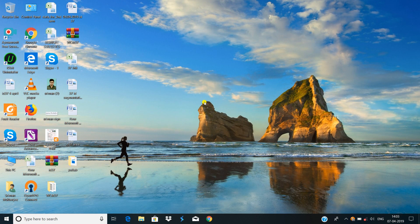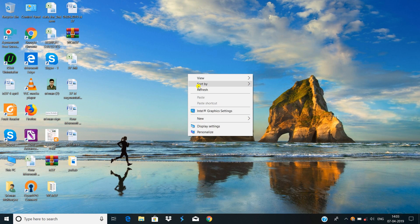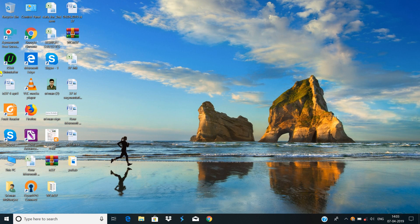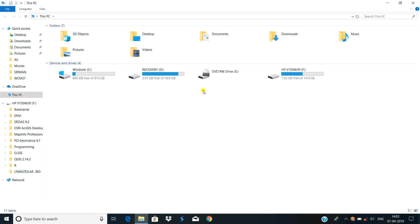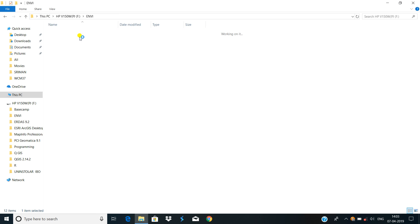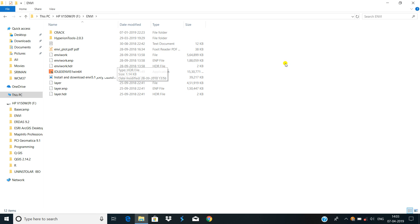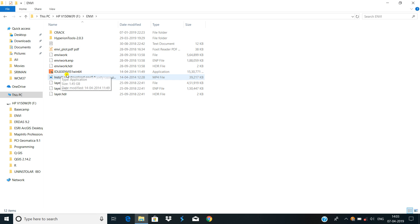Remote Sensing Santhi. Today I will learn how to install NV on your PC. I have already the NV setup. This is the NV setup — first, run the IDL application file.